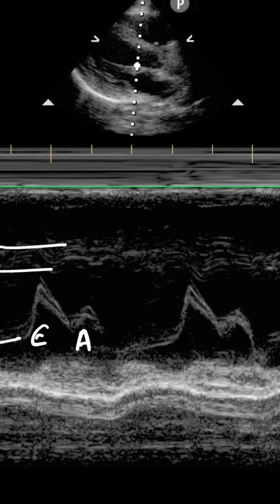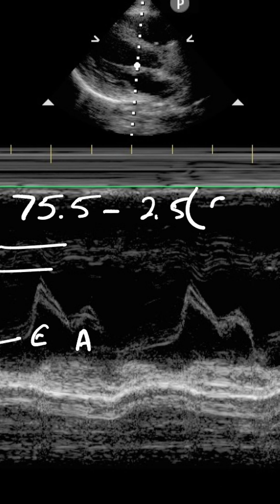Generally, EPSS is considered to be a relatively qualitative way of estimating ejection fraction, meaning that if it is over a certain threshold it is consistent with a low ejection fraction. However, Silverstein and colleagues in 2006 in the American Journal of Cardiology published a formula that can be used to input the EPSS value and output an ejection fraction estimation quantitatively. That formula is: ejection fraction is roughly equal to 75.5 minus 2.5 times the EPSS value.